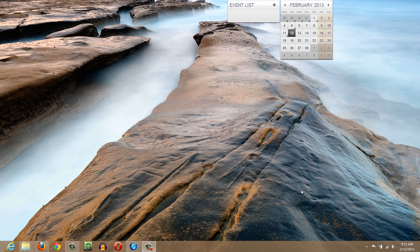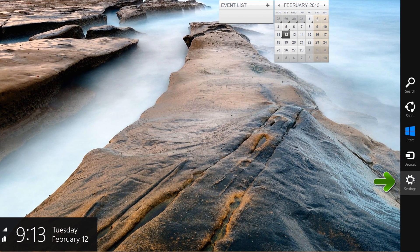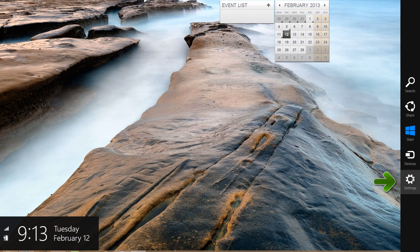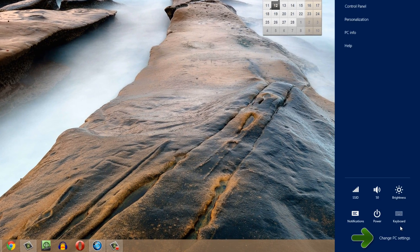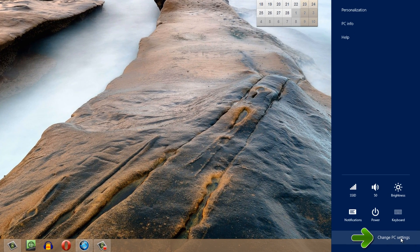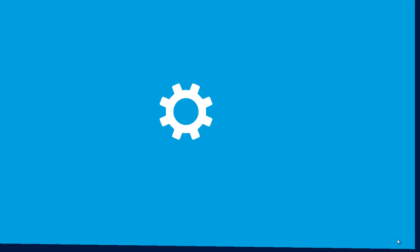The first thing that you want to do is bring up your charm bar and when you bring up the charm bar, look for the option that says settings and go ahead and left click on that. Then look for the option that says change PC settings at the bottom here and go ahead and left click on that.